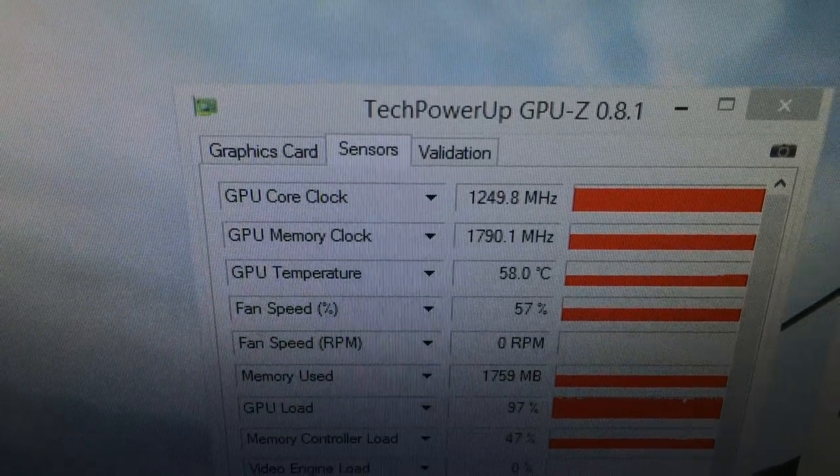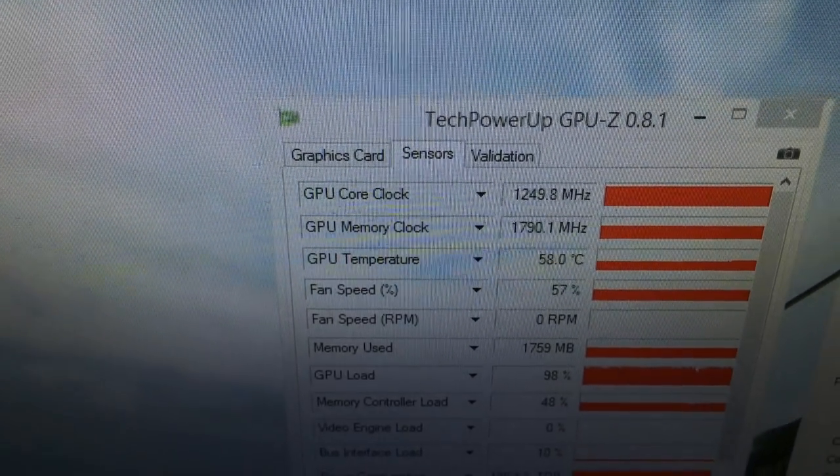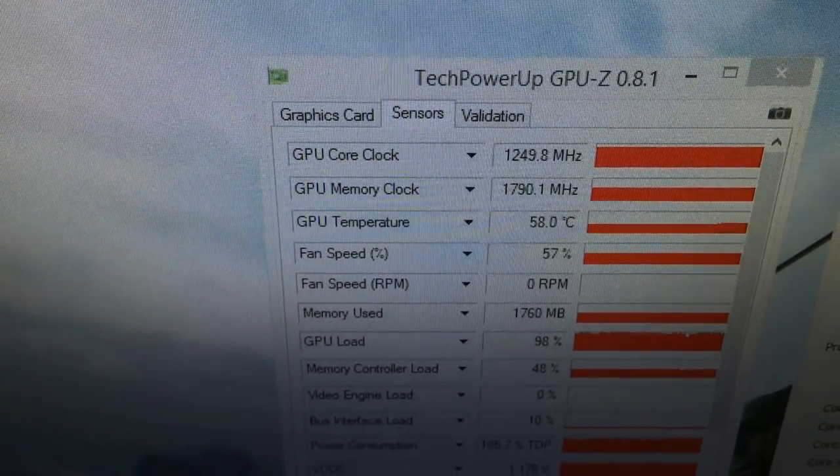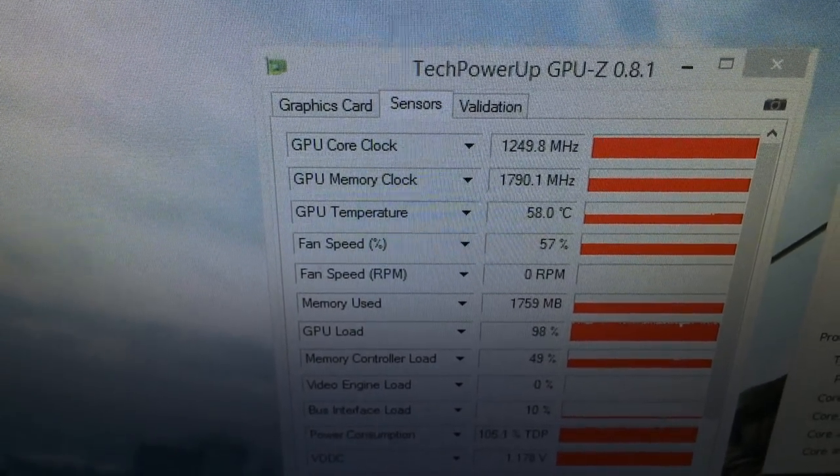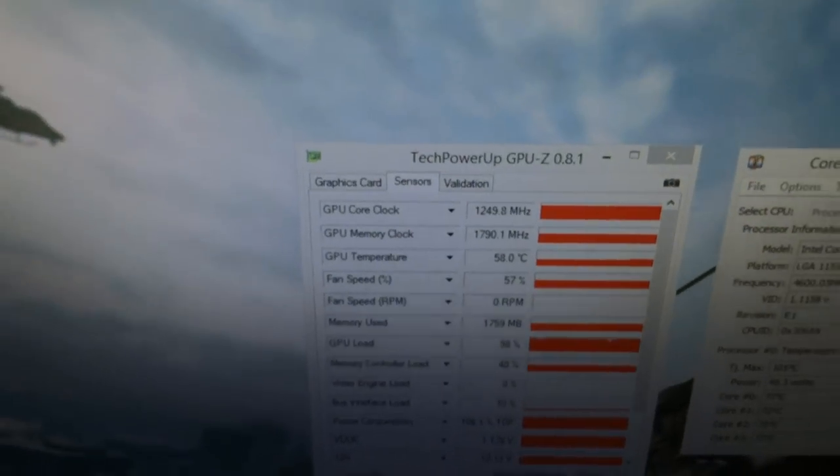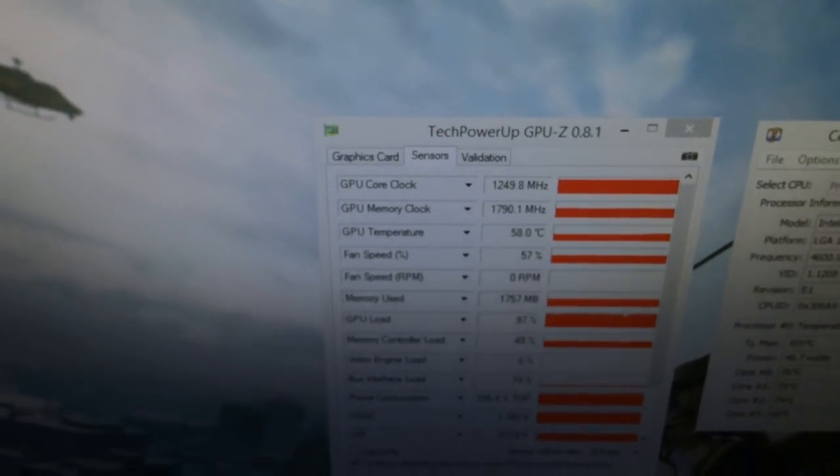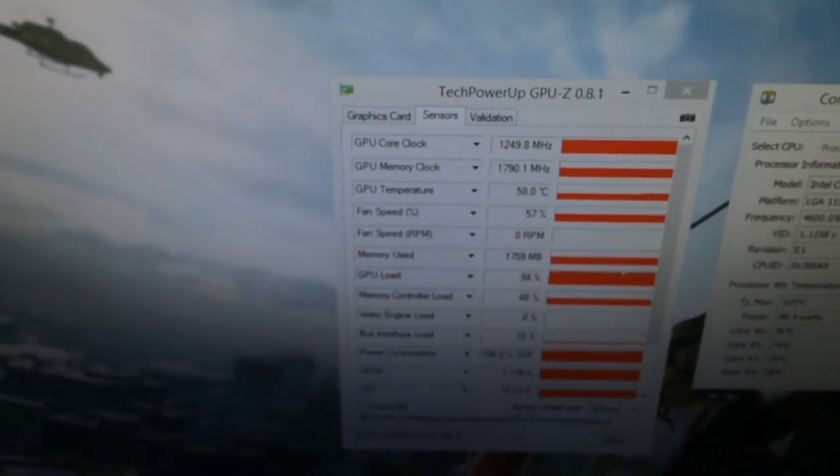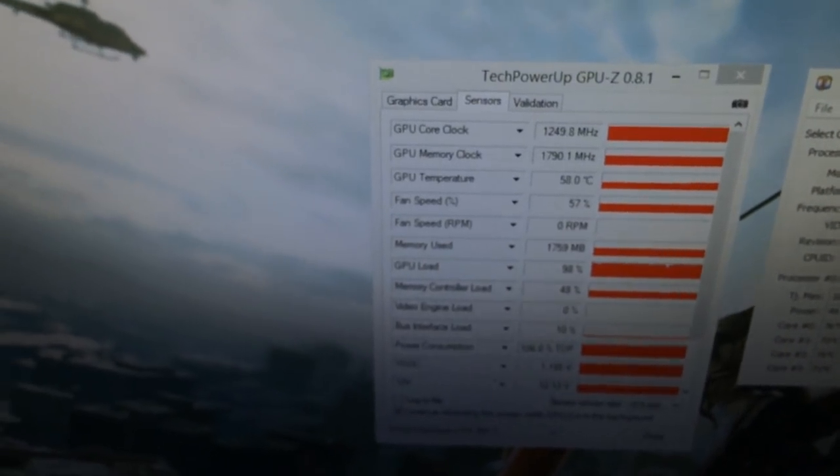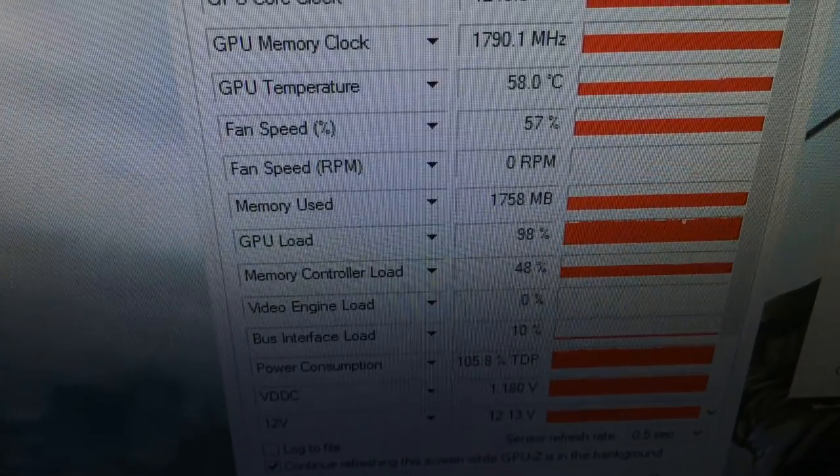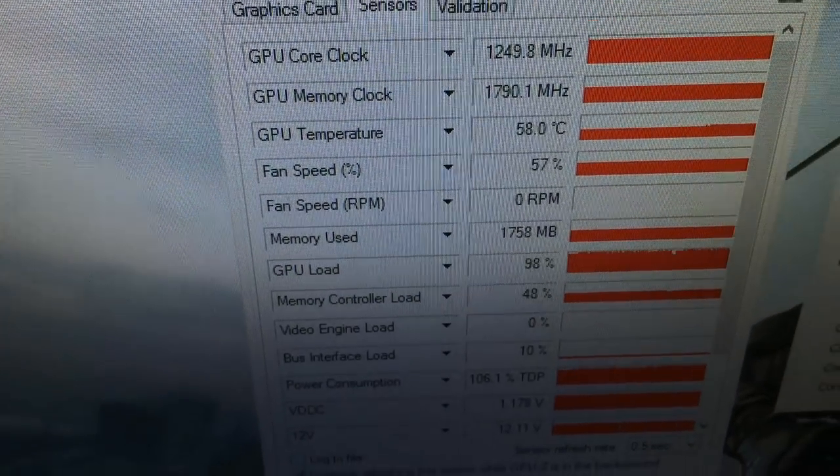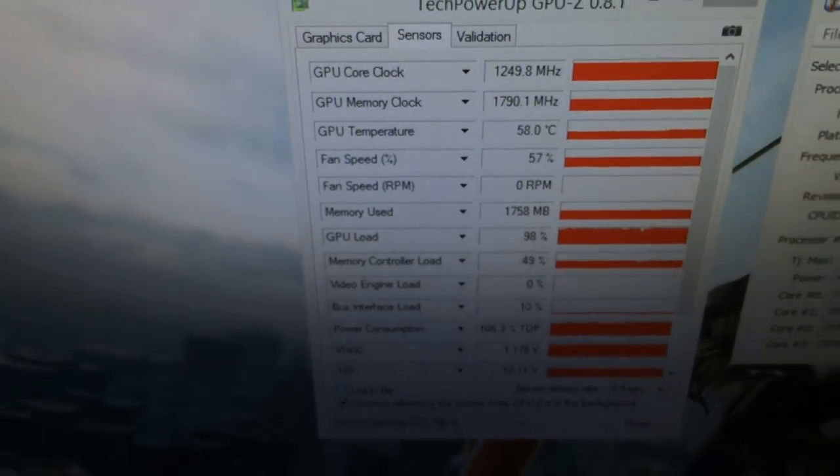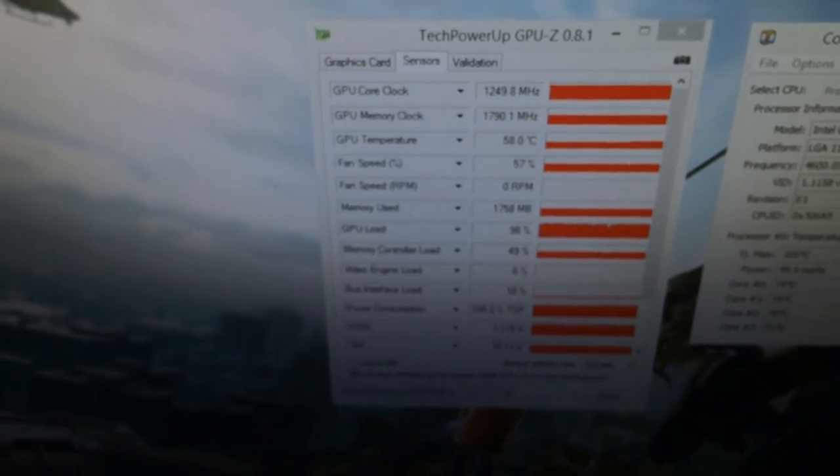I've overclocked the 780 Ti to 1249 megahertz. I just added plus 100 and GPU Boost takes care of the rest. Obviously it says 0 RPM there for the fan speed. That means I've obviously unplugged the fan from the graphics card.